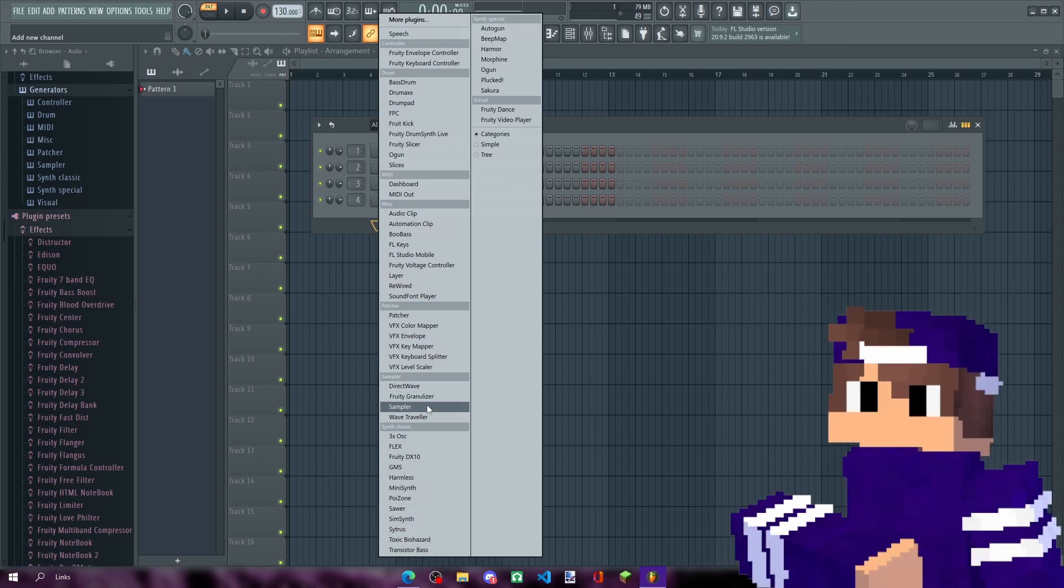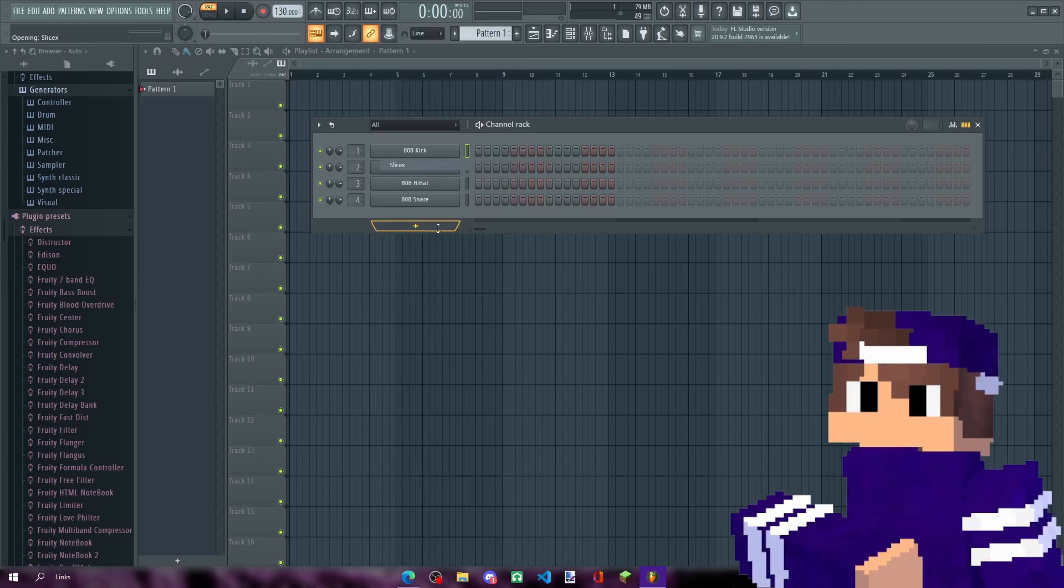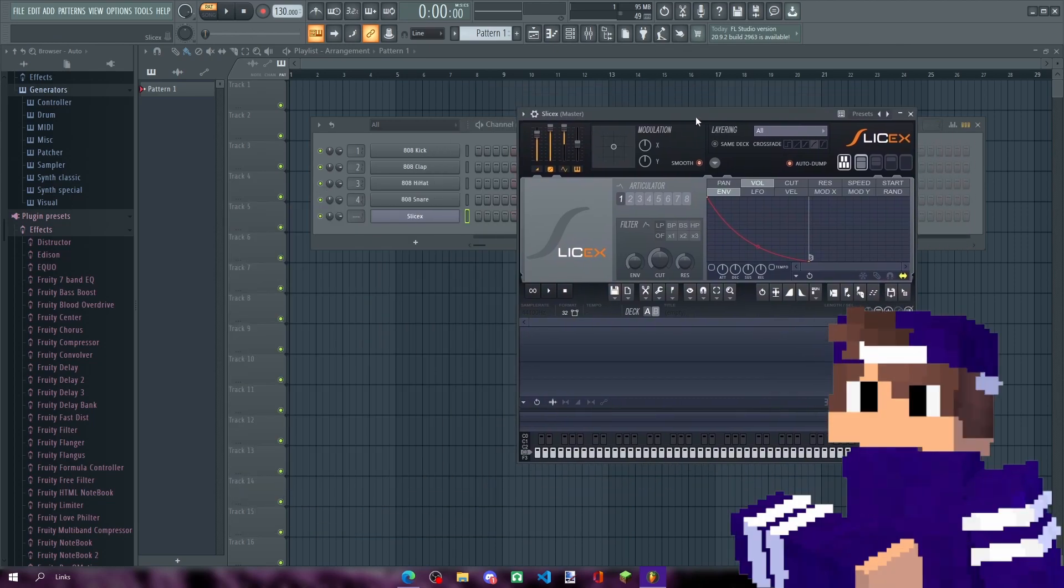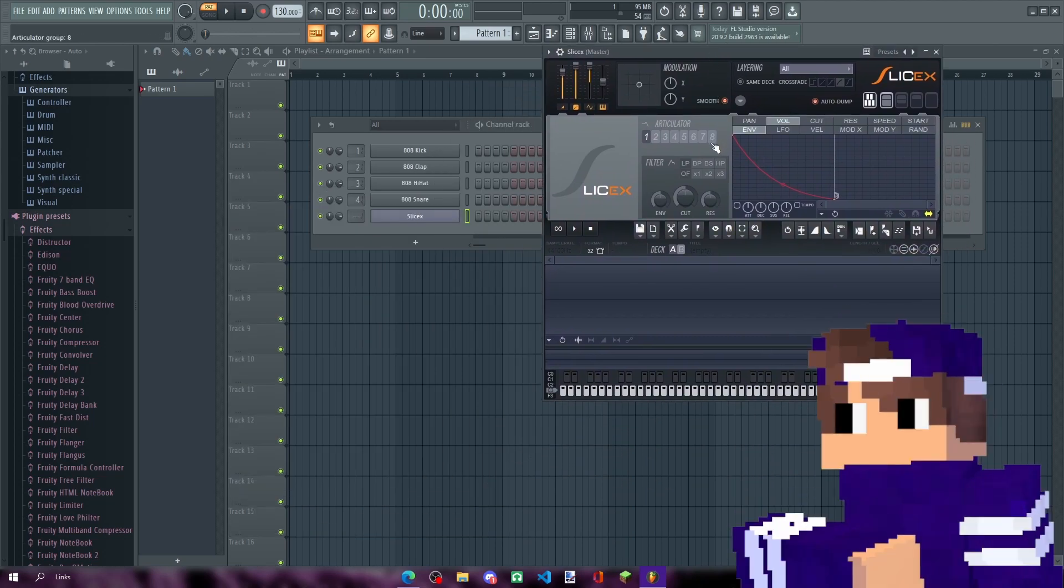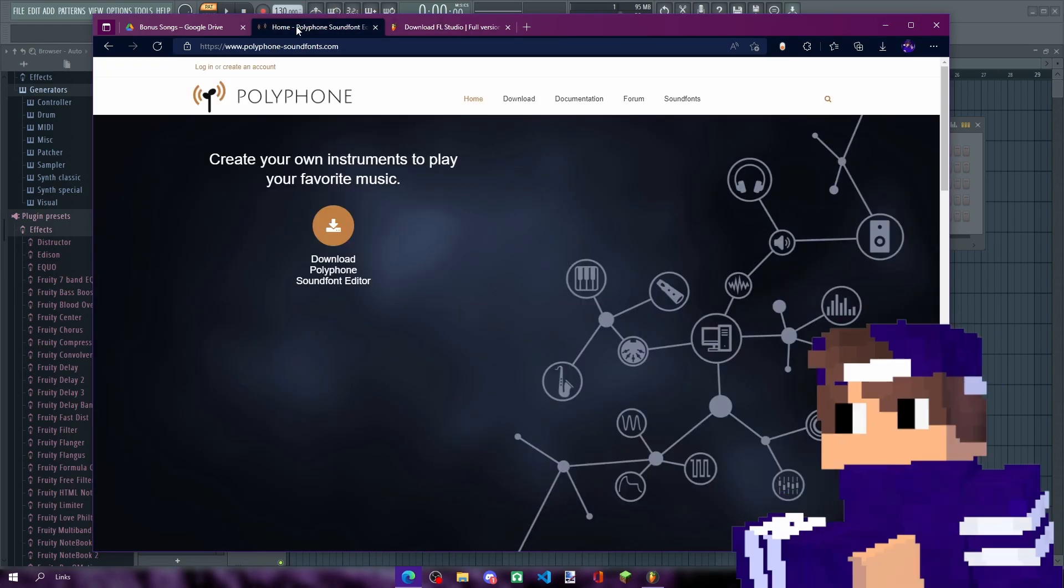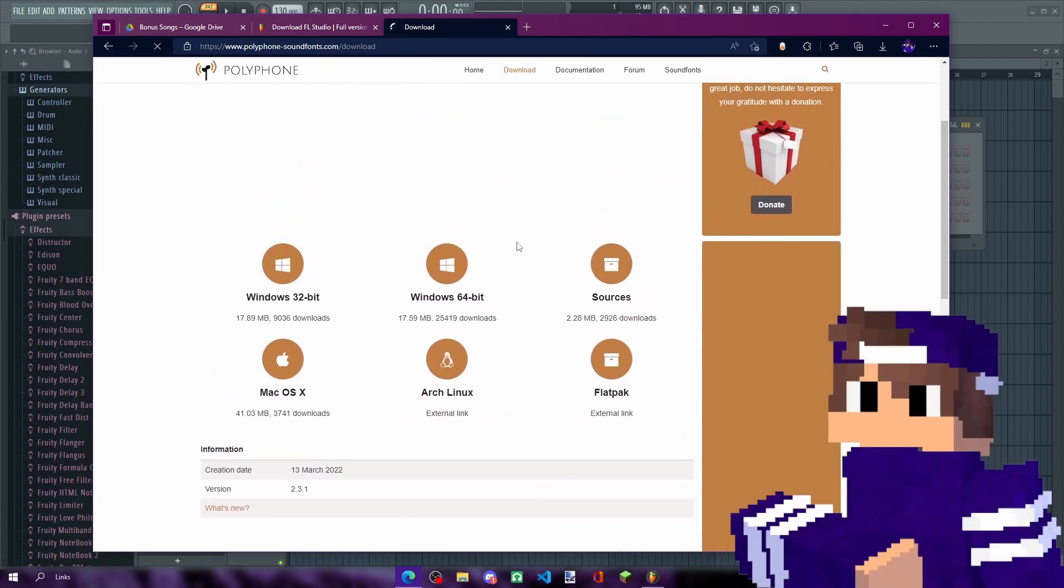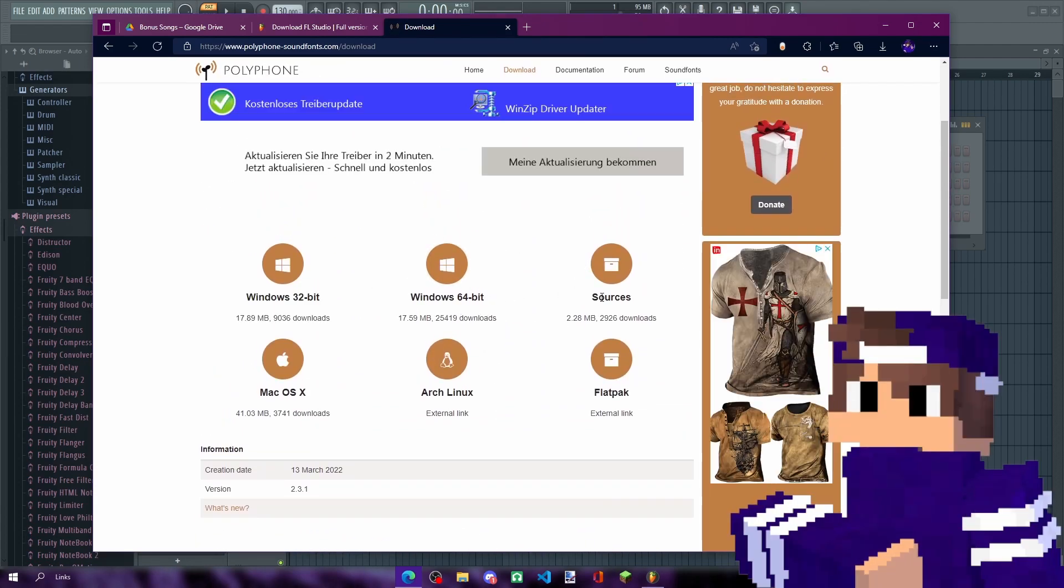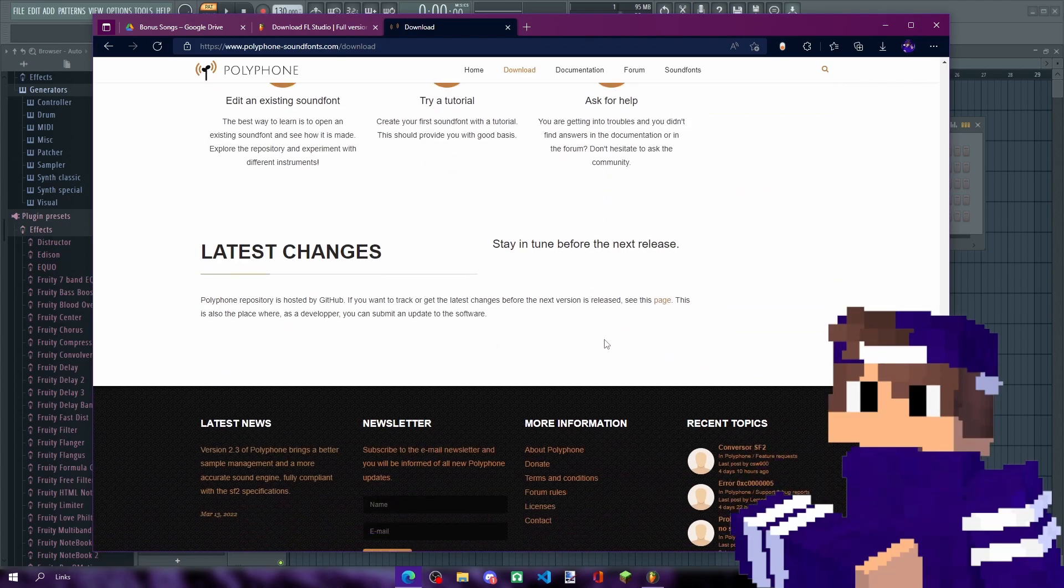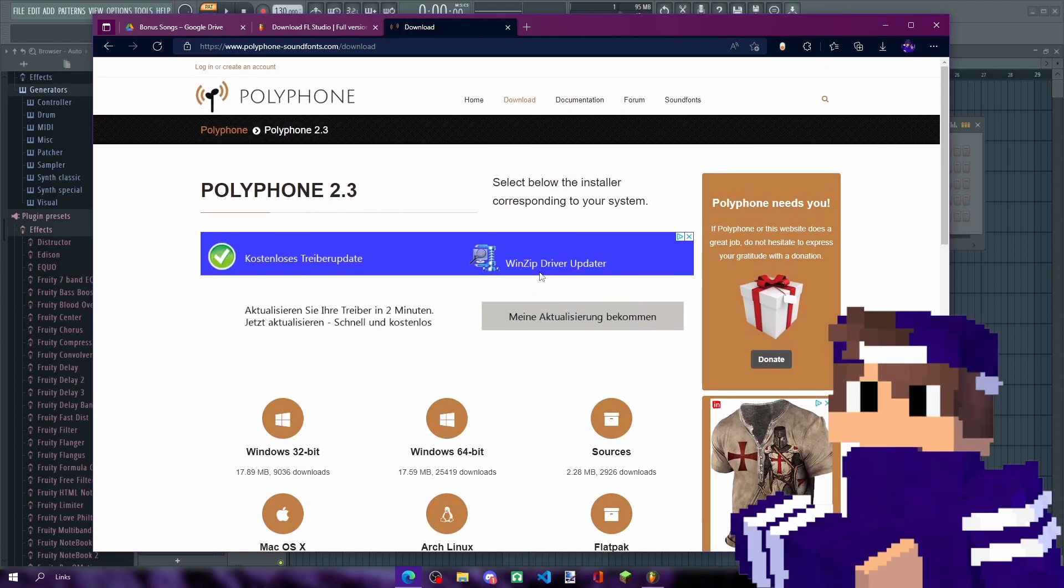If I find it, of course. Yeah, Slicex. So you see, all you need in FL Studio is Slicex. That's all. You also need Polyphone. Just download it and you're basically good to go. Just use the install instead of the sources.